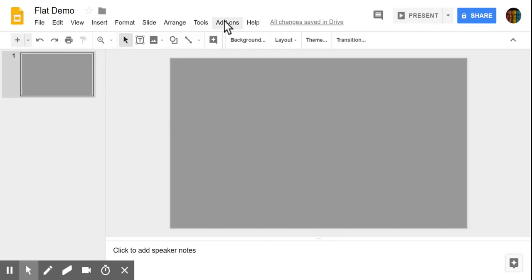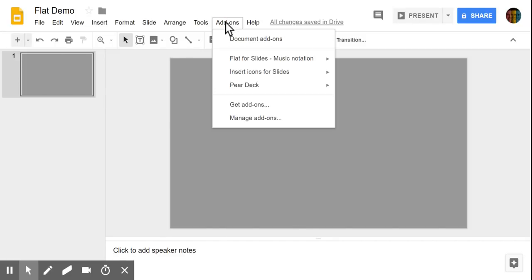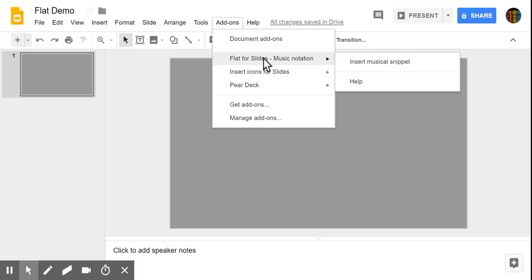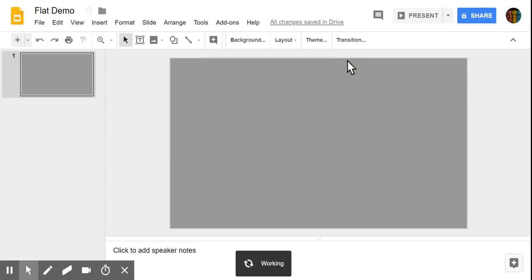Now, under the add-on menu in Google Slides or Docs, if you haven't already installed this, you'll need to go to Get Add-ons and visit the add-on store and simply search for Flat and you can do a quick download. Once it's installed, it should appear here. Simply click on Flat for Slides and Insert Musical Snippet.